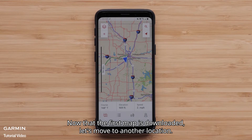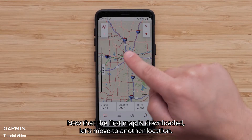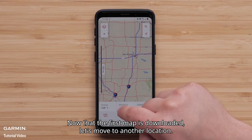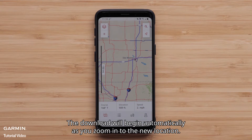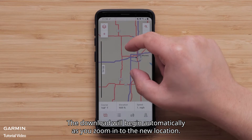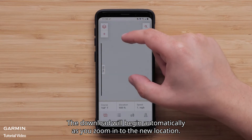Now that the first map is downloaded, let's move to another location. The download will begin automatically as you zoom in to the new location.